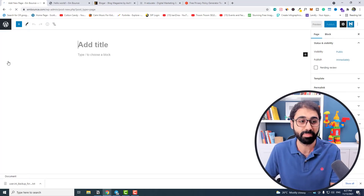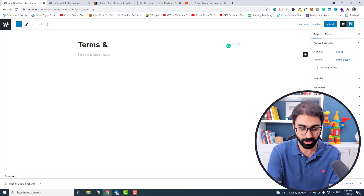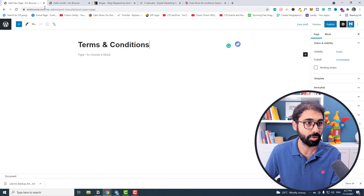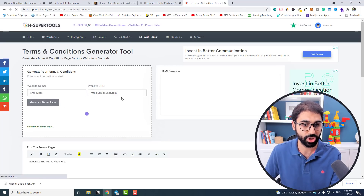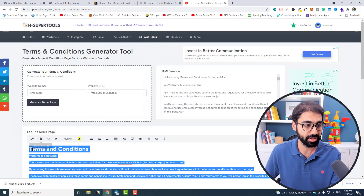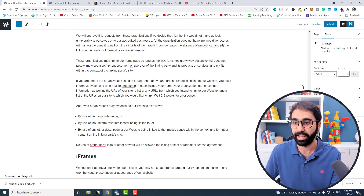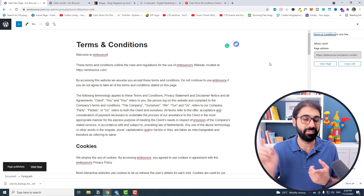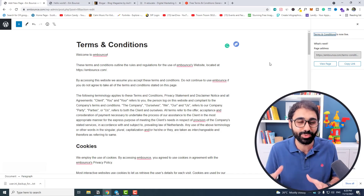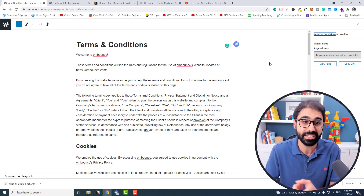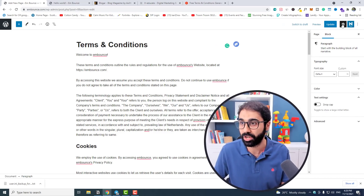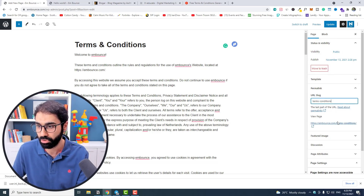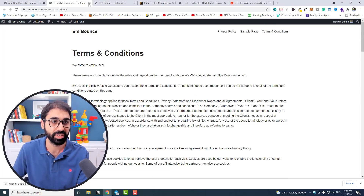Now add a new page for Terms and Conditions. Go back to H-supertools.com and use the Terms Generator. Enter your URL, generate the terms, copy everything, paste it into the new page, and publish. It's that simple. Later we may add affiliate disclosures and other updates, but for now this is enough. You can view the Terms page directly from WordPress by checking the permalink in the page settings.